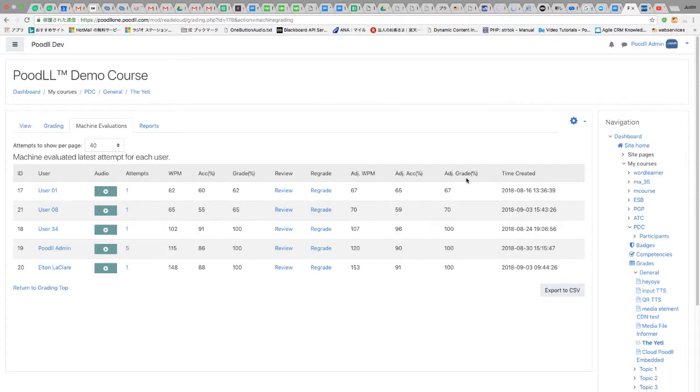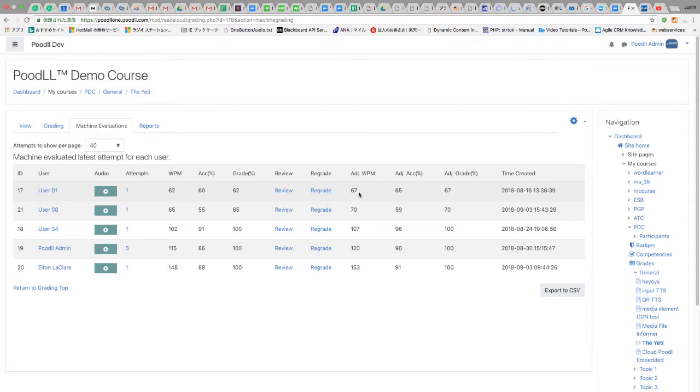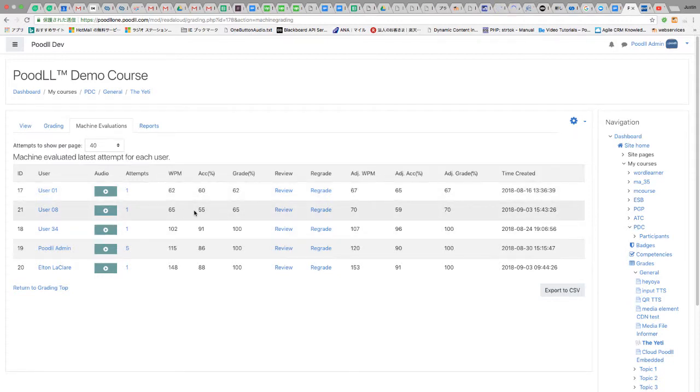The adjusted words per minute and the adjusted accuracy and the adjusted grades are the result of adding in the error estimates. And we set an error estimate of five, which means that the adjusted words per minute has gone from 62 to 67 or 65 to 70. We've added five.